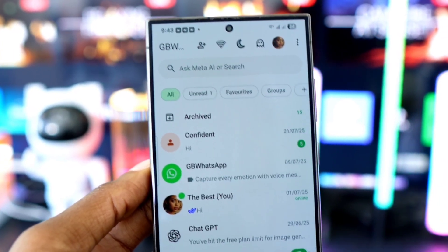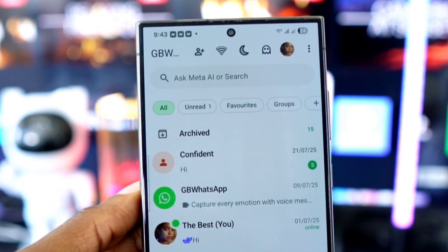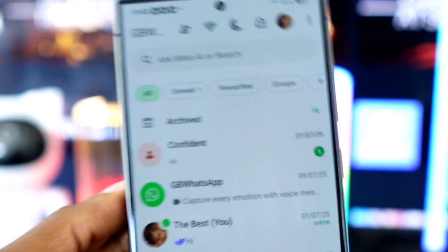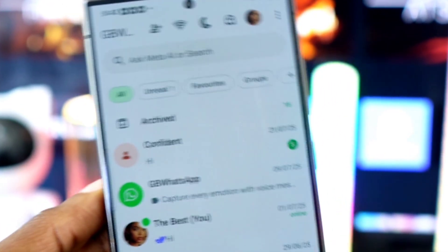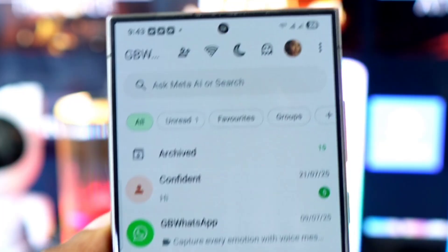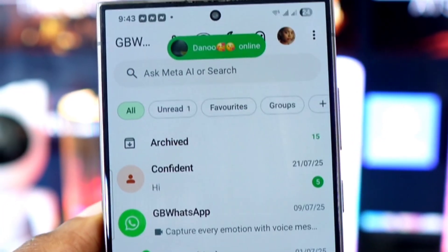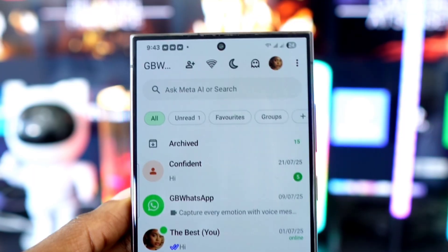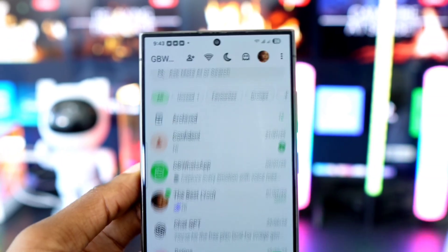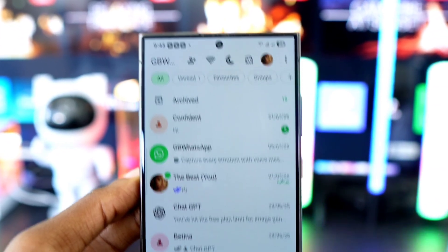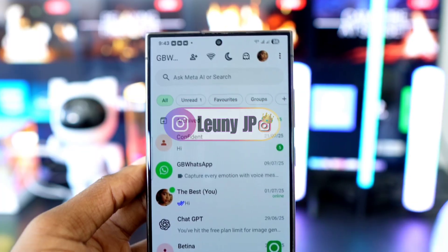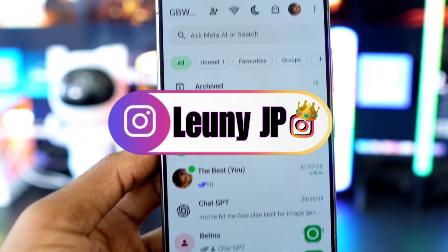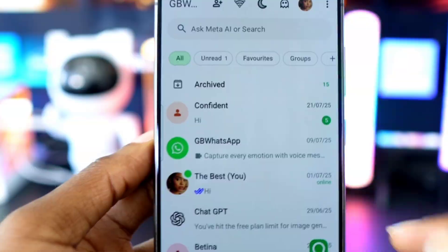Hey guys, how's it going! In this video, I'm going to show you how to install GB WhatsApp without any issues by adjusting certain settings on your phone. This will fix common errors. By the end of this video, I guarantee you'll be able to install and configure GB WhatsApp successfully. If you run into any issues, don't hesitate to drop a comment or DM me on Instagram at looneyjp for more assistance. Without further ado, let's get started.